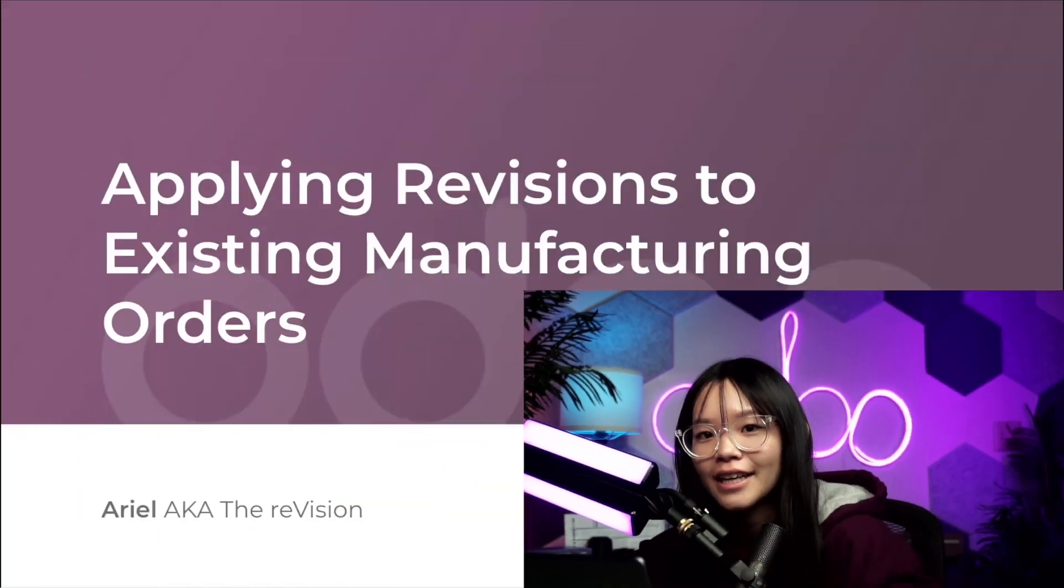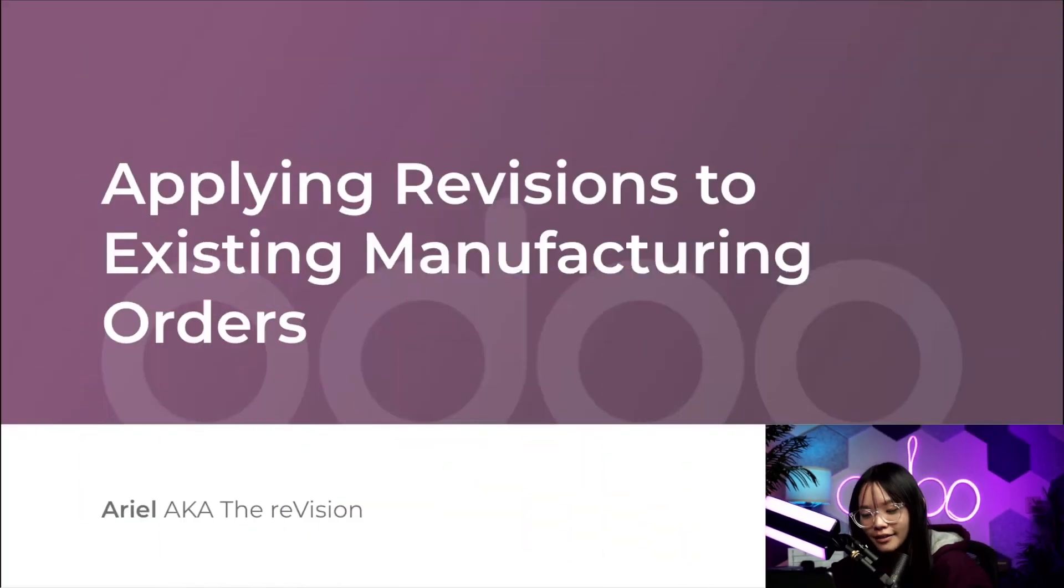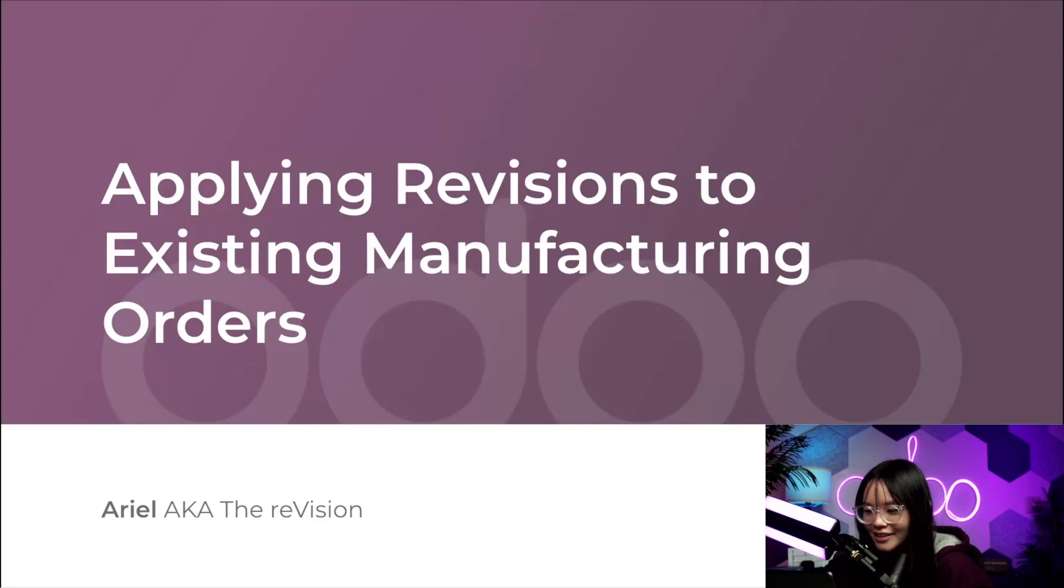Hello O-Doers, and welcome back. Are you ready for PLM part 2? Let's go ahead and dive right into it.